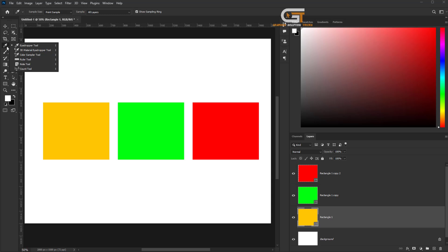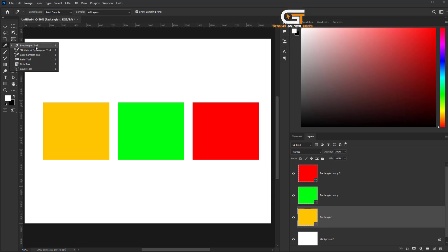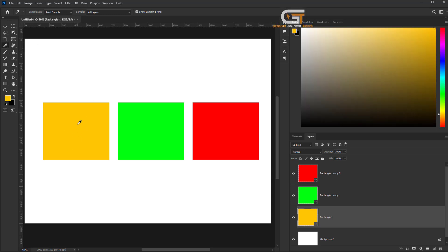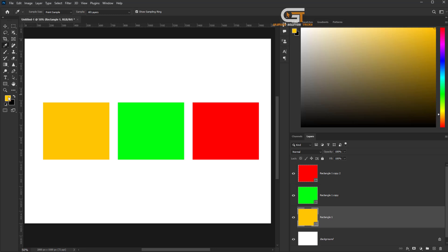Then, select the eyedropper tool from the toolbar and click on the yellow color. And here we see the color change.